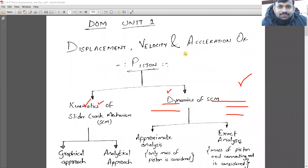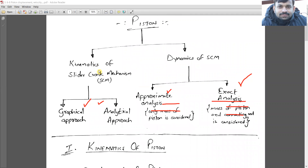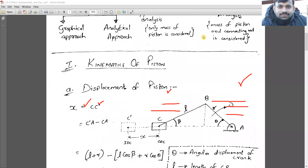To summarize: while determining the displacement, velocity, and acceleration of the piston, we do two things — kinematics of the slider crank mechanism and dynamics of the slider crank mechanism. In kinematics, we use the graphical approach or analytical approach. In dynamic analysis, we have approximate analysis and exact analysis. The difference is that in exact analysis we also consider the mass of the connecting rod along with the mass of the piston. Let's start with the kinematic analysis of the piston.